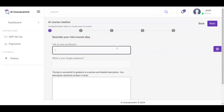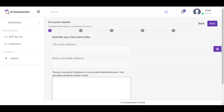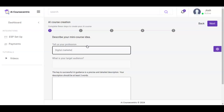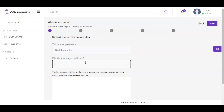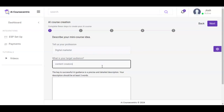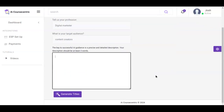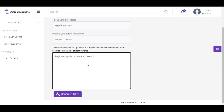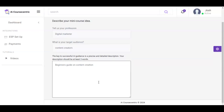Here is where you describe your mini course ideas — tell us your profession, input the profession, and the next one is the target audience. What audience are you targeting? And the next one is a detailed description of the AI course you want to create. This should be at least three words, and once this is completed, click on generate title.